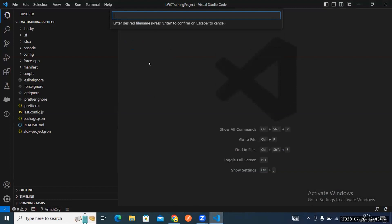Make sure your LWC component name starts with a small letter, because in future when you use your LWC component in a parent or child, the naming convention is 'c-' followed by the component name. If you give capital letters in the name, they will be replaced by a hyphen and lowercase. So always start your LWC component name with a small letter to avoid problems.